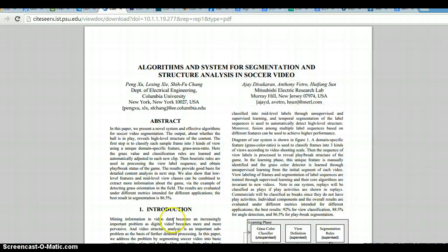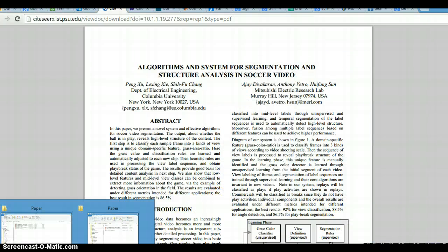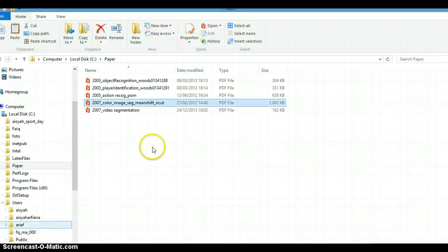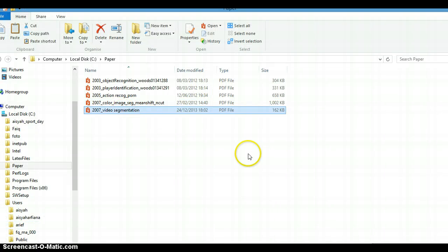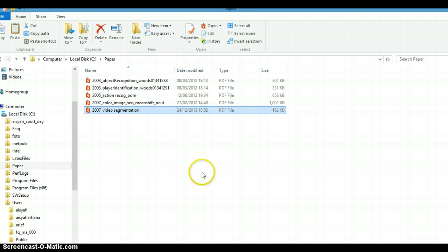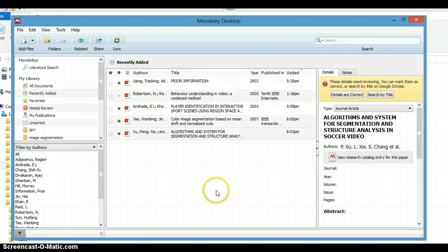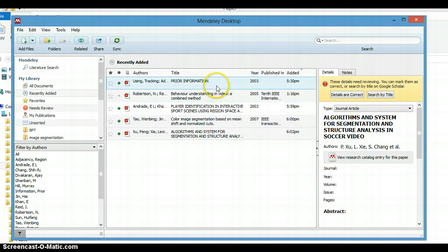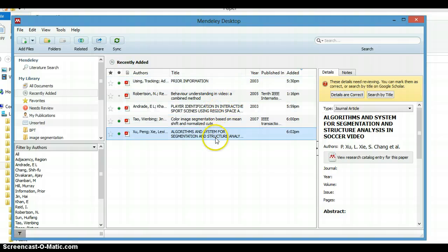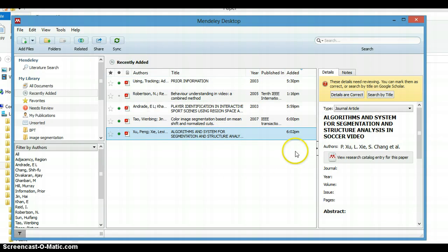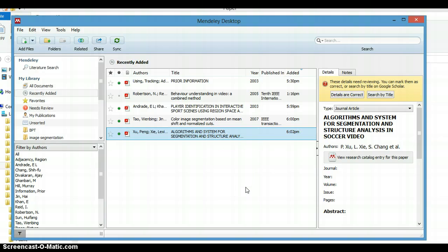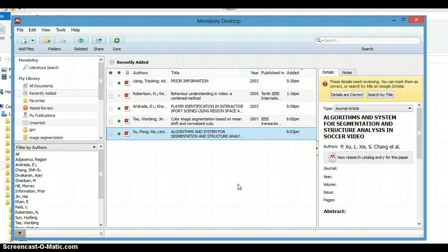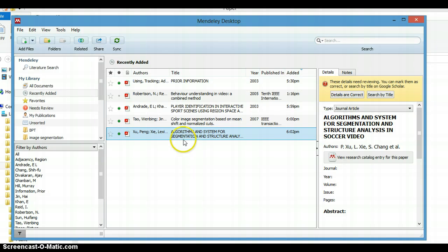This is the new file, so now we have five papers inside this folder. You can see now it's automatically imported - one, two, three, four, five. This is the newest one, automatically imported. So every time you put a new file in the paper folder, you will see it automatically in Mendeley.